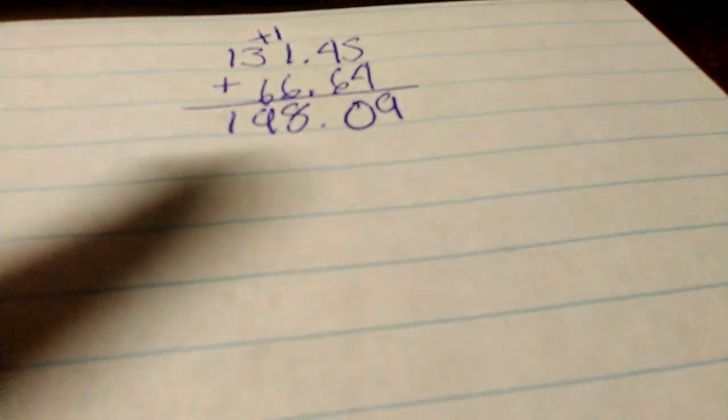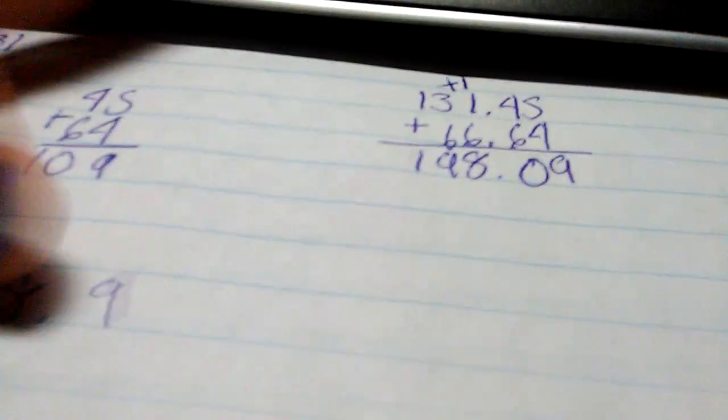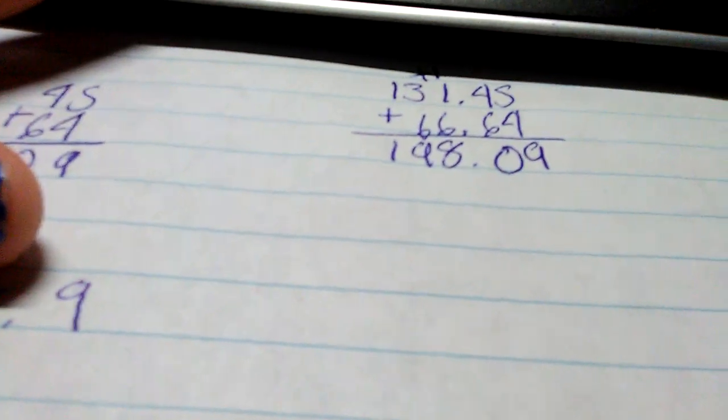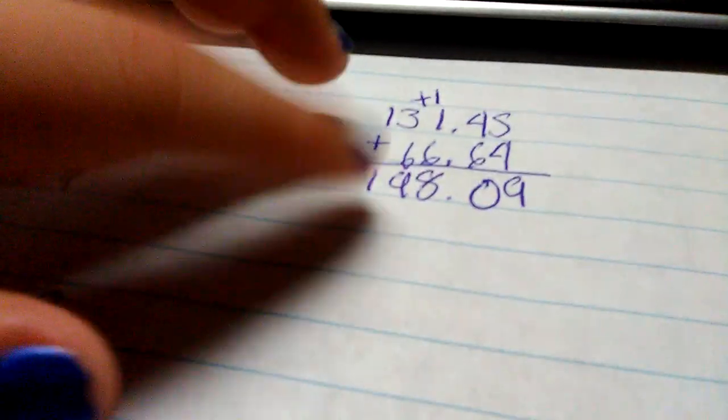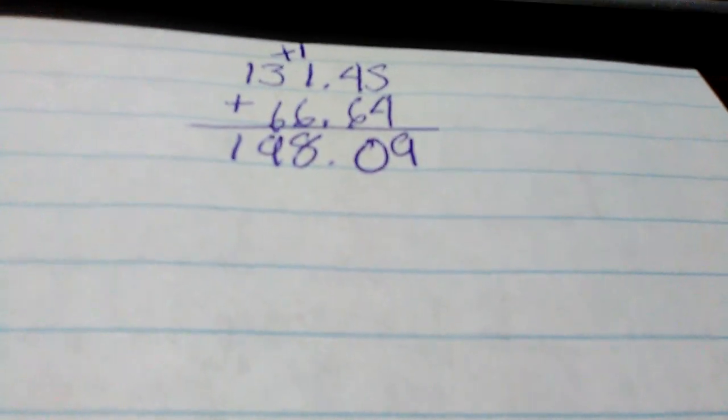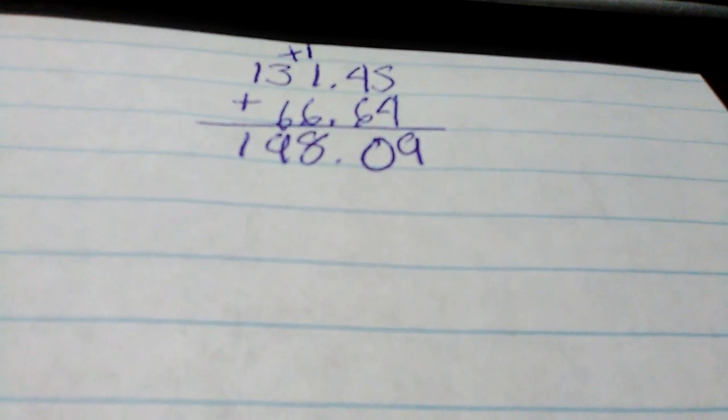This is actually how much I need, which is kind of surprising because two outfits and two dolls is only $198.09. That's as much as I need. I'm going to see how much of this I already have and then subtract it and see how much I get. So this is how much I need now.